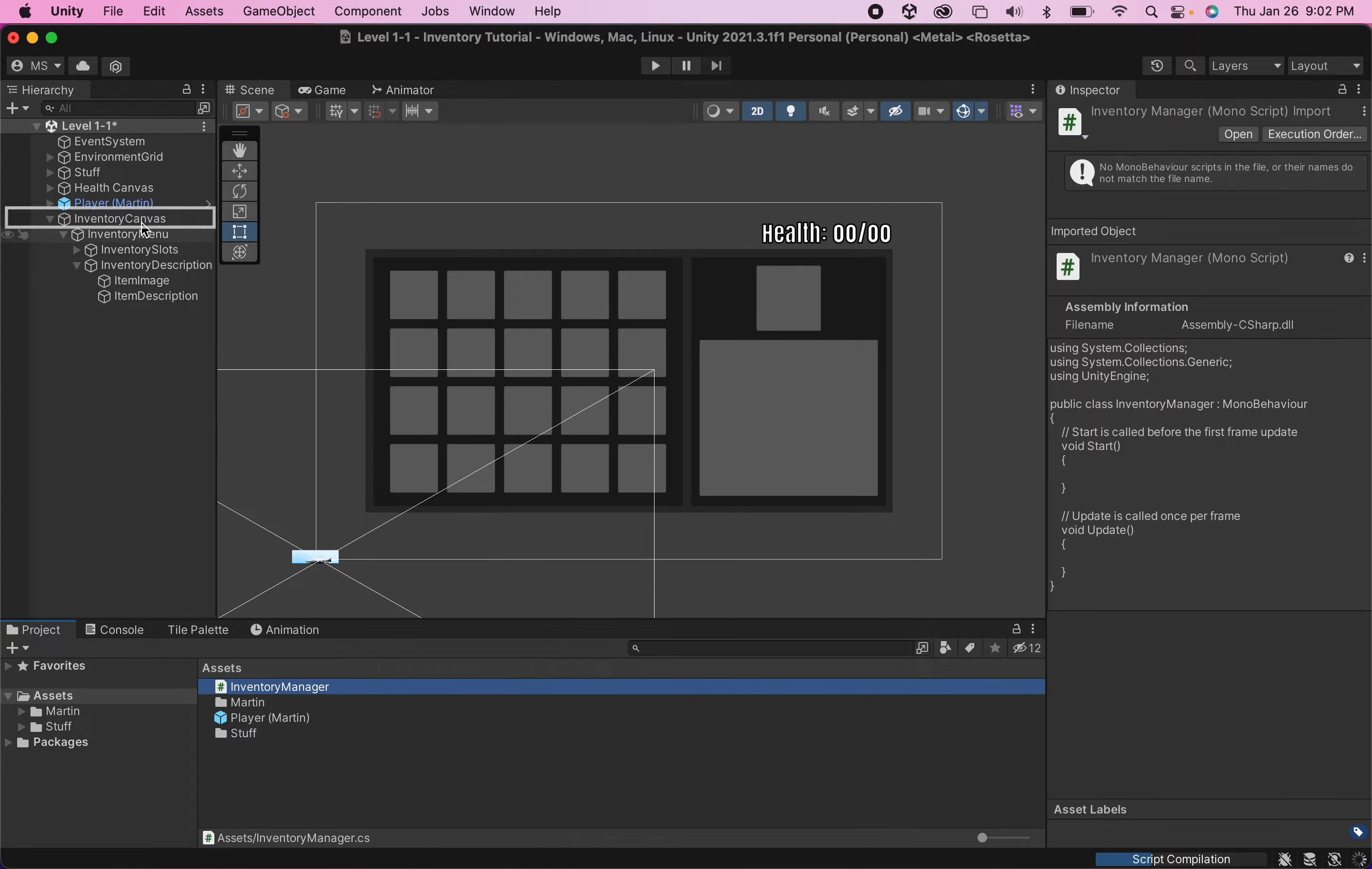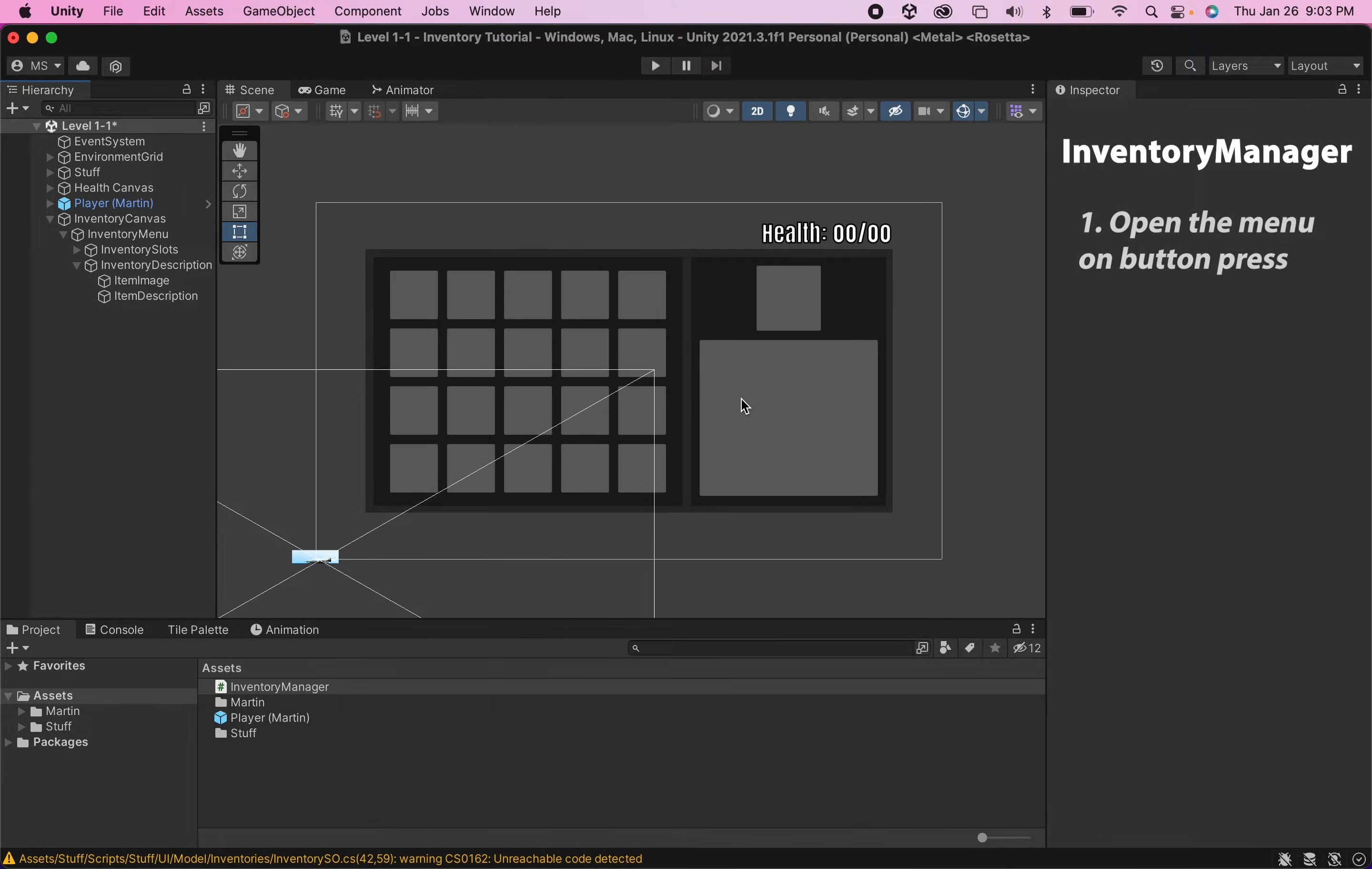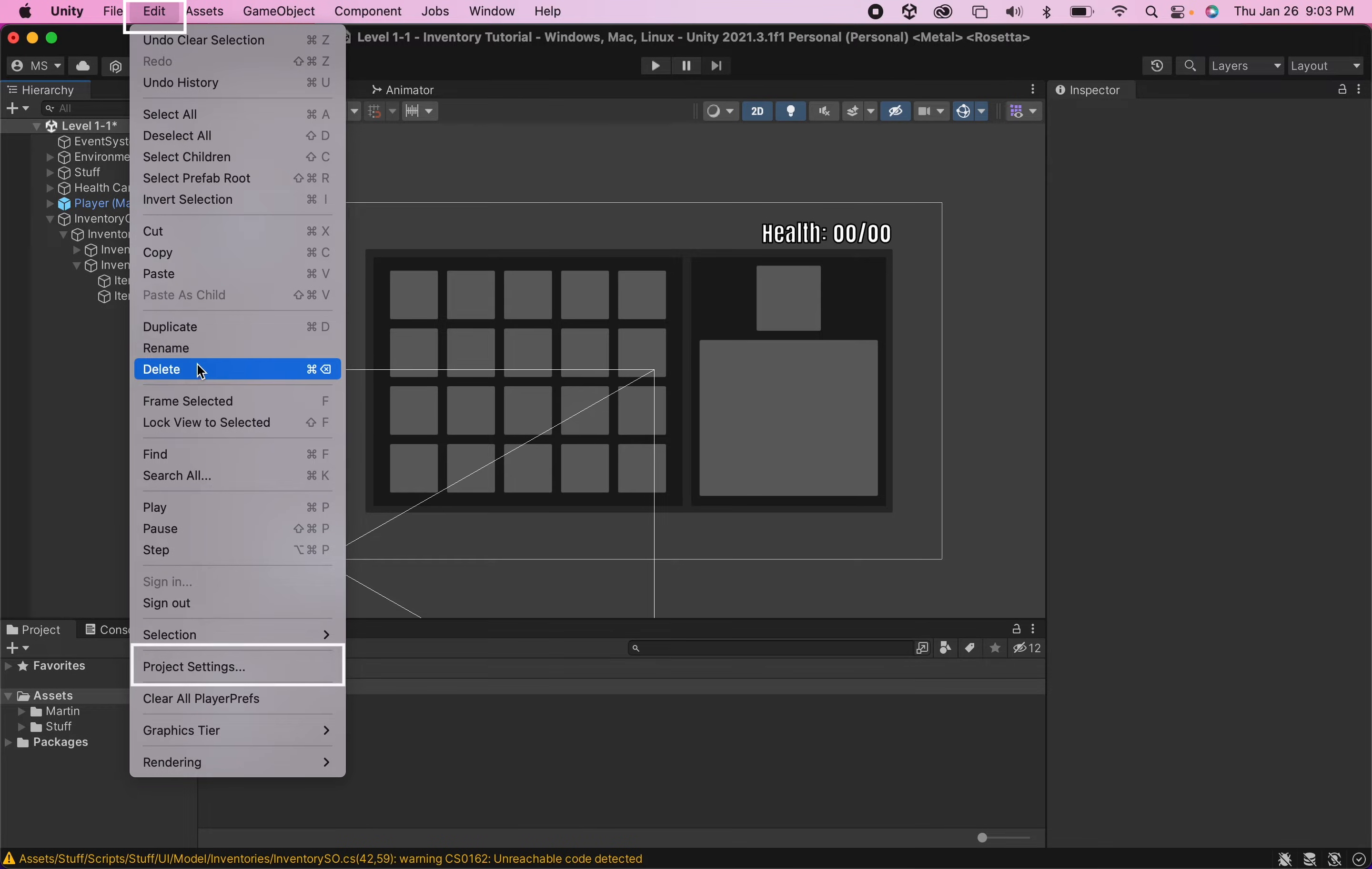I'm going to go right up here and click on my inventory canvas and that's actually where I'm going to add this inventory manager. Now the inventory manager script will have two purposes one will be to open up this menu when we push a button and the other will be to pause our game. Now before we head into the script if you click edit and go to your project settings